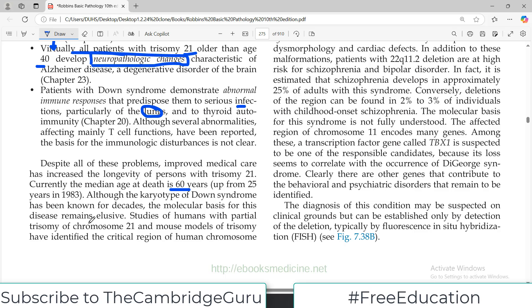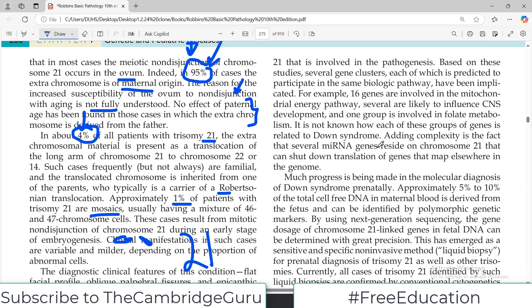Although the karyotype of Down syndrome — trisomy 21 — has been known for decades, studies of humans with partial trisomy of chromosome 21 and mouse models have identified critical regions in the human chromosome implicated in the disease process. Based on these studies, several gene clusters, each predicted to participate in the same biological manner, have been identified — for example, 16 genes involved in the mitochondrial energy pathway are affected, as are CNS and metabolic pathways, though exactly how this happens is not fully understood.